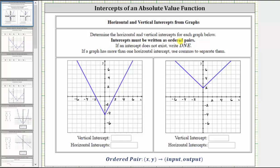Determine the horizontal and vertical intercepts for each graph below. The intercepts must be written as ordered pairs. Remember, an ordered pair is in the form of x comma y in a set of parentheses, or the input comma the output in a set of parentheses. We always find the x values or inputs along the horizontal axis, and the y values or outputs along the vertical axis.